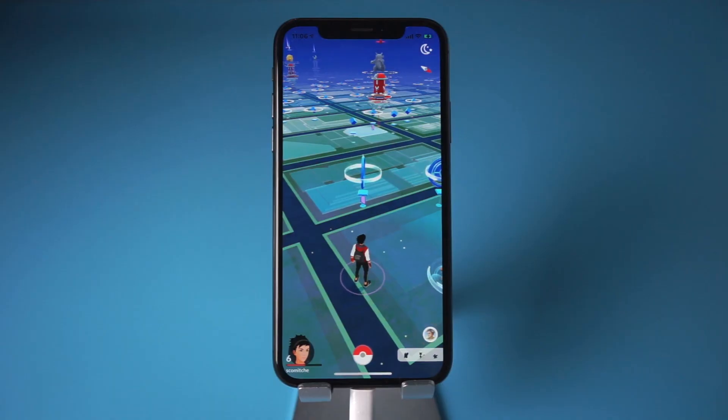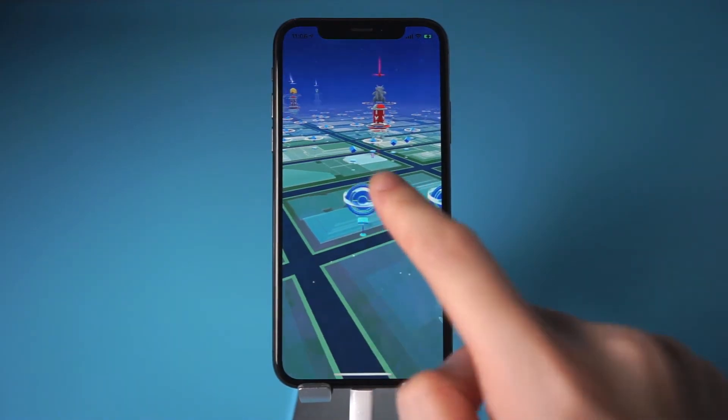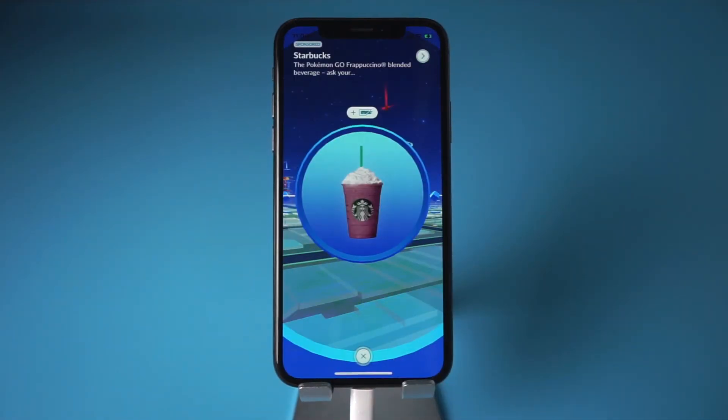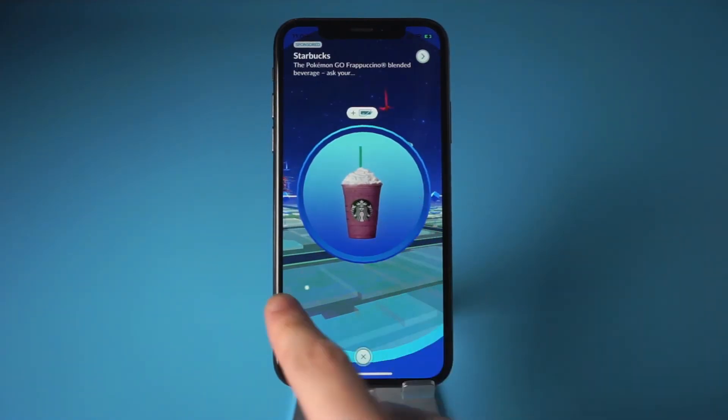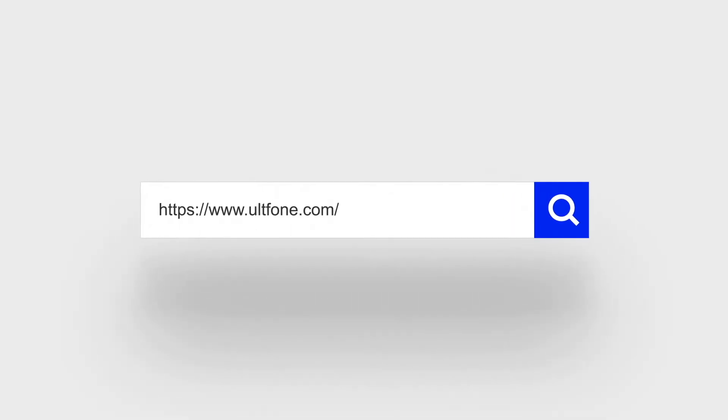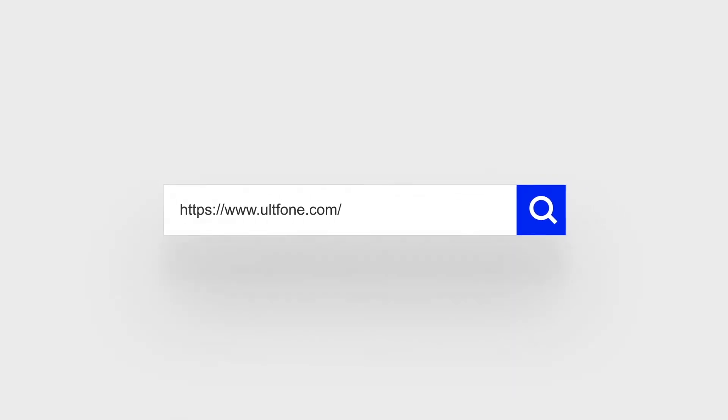You can download the free version to try it out. If you like this video, don't forget to subscribe. See you next time.